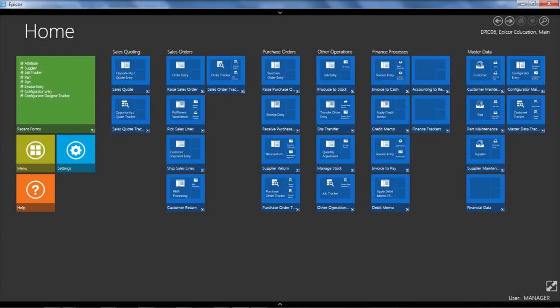Hi, this is Randall Whiteman. Today I'll be running through a brief overview of the supplier maintenance application in Epicor ERP version 10 using the standard demonstration environment.